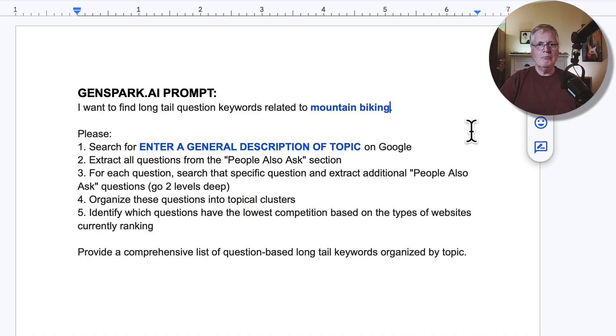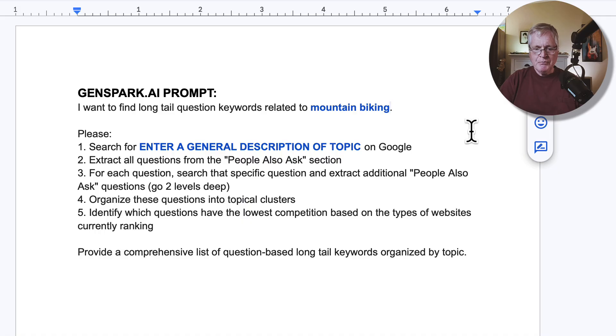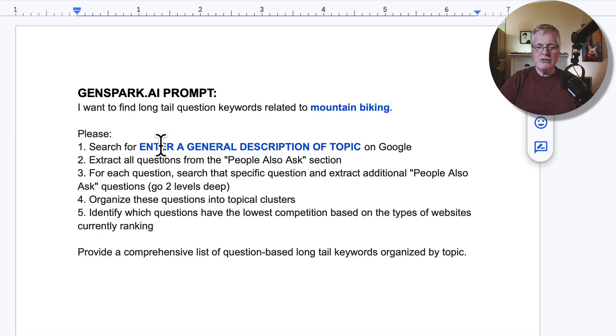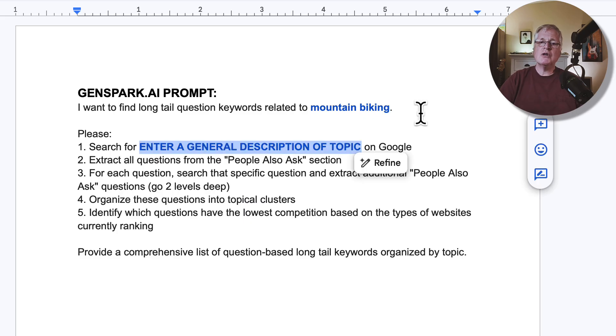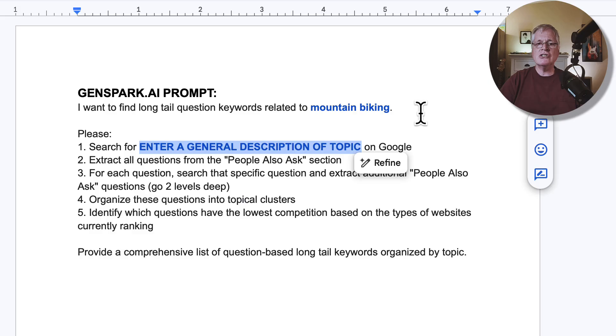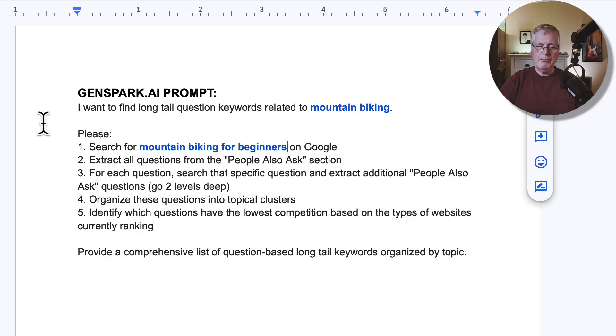This gives GenSpark at least some knowledge of what the general overall purpose of the blog is. It's blog posts about mountain biking, you're trying to find long tail keywords that you can use for blog posts in the future. Then you have to enter a general description of the topic that you need long tail keywords about. In this case, what I'm going to do is I want to find long tail keywords that I could create articles for that deal with people just starting out in mountain biking. So I'm going to do this. I put in mountain biking for beginners.